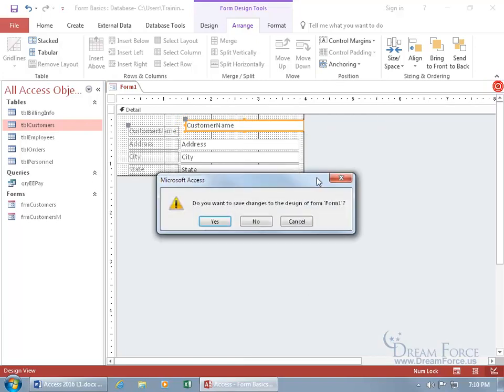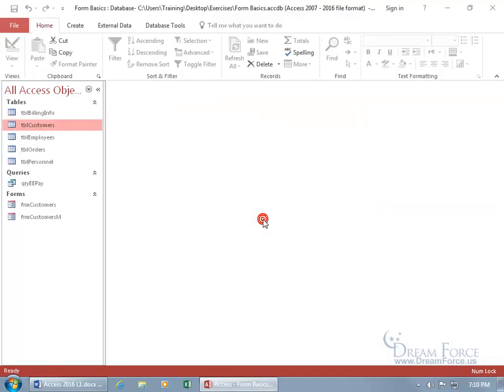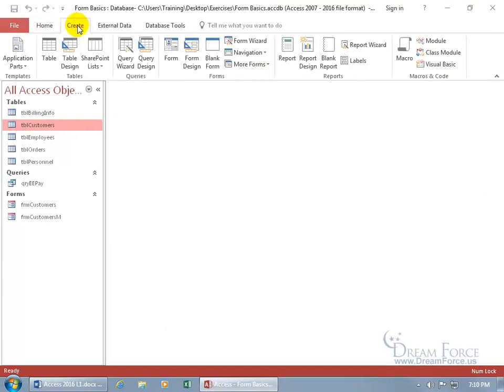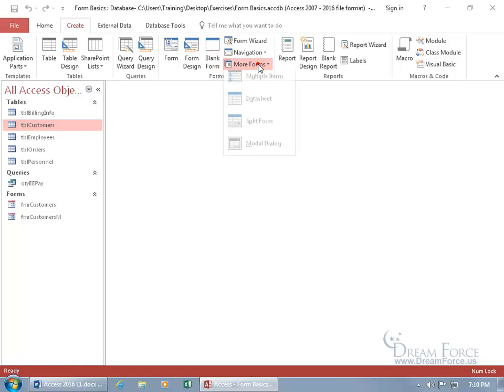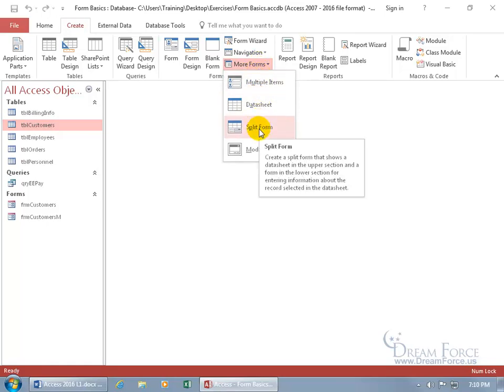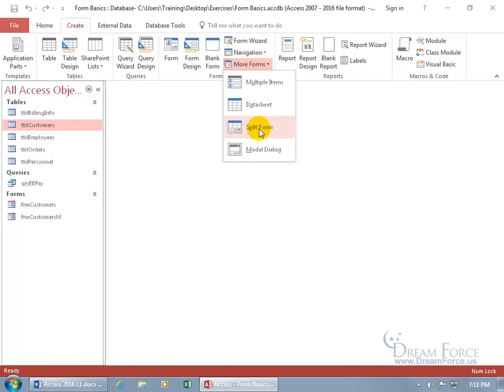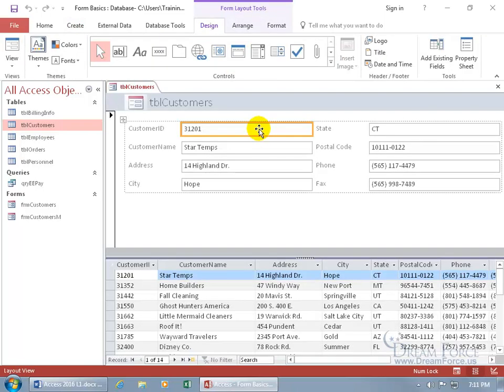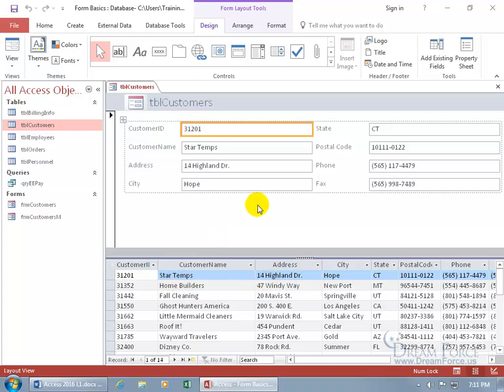Let's close out of that, not save that. And it's still selected, the customers table. Let's come back up here, click the create tab. Go to the forms group, let's do more forms, and let's do the splits. You can see in the pop-up you can create a split that shows the datasheet in the upper section and in the lower half information about the records selected in the datasheet. Basically you're going to be looking at the datasheet up above and in the bottom section tabular format. Click on it. There you go. So you see we got it in column format tabular, and then up above you can see all the fields in one view.